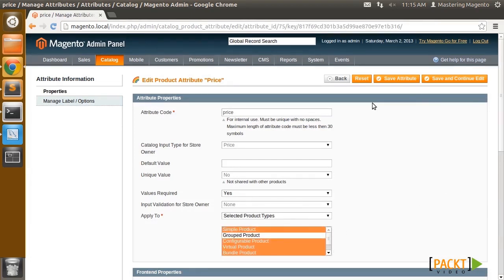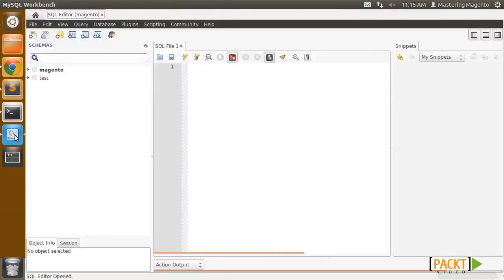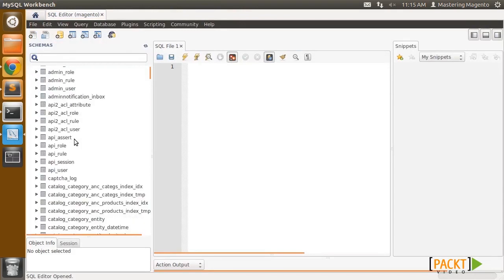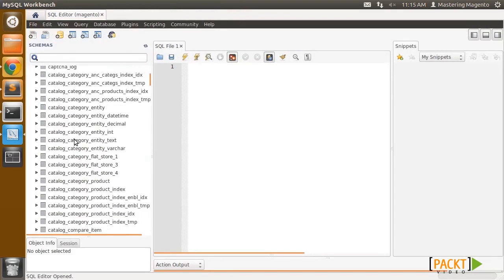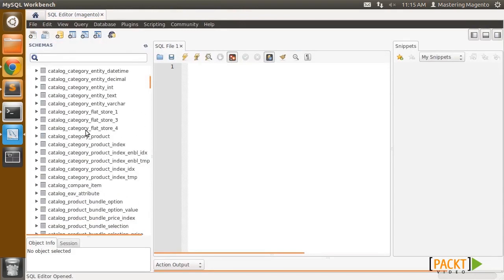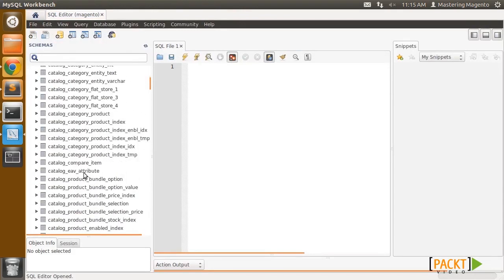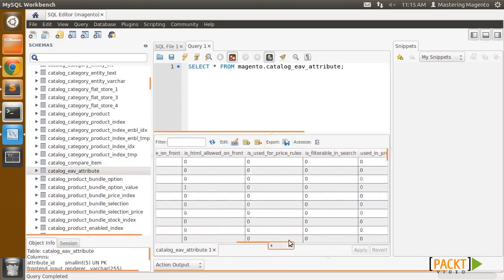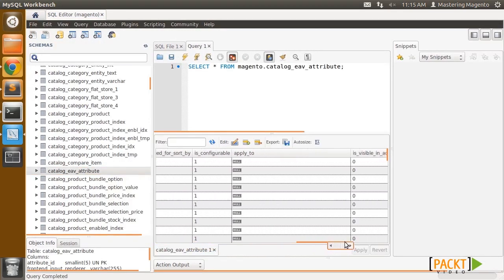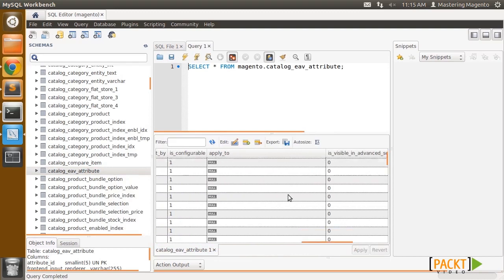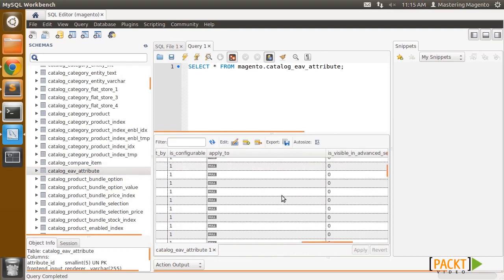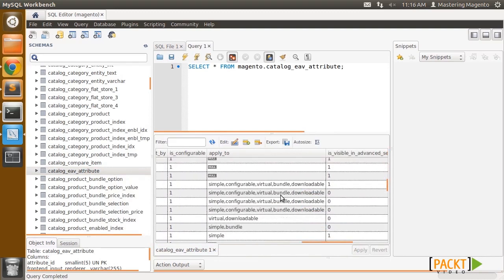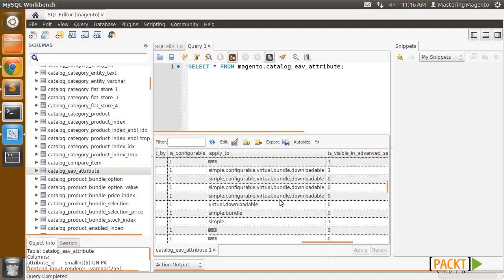So of course you could go through and set these all manually, or you could go into the SQL and navigate to the table. The table is going to be called catalog_EAV_attribute, and you can see in here that there's an apply_to column, and some of them have comma separated lists of product types. I mean you could update this manually, but that's a pain, so I'm going to show you how to do that in the module code.